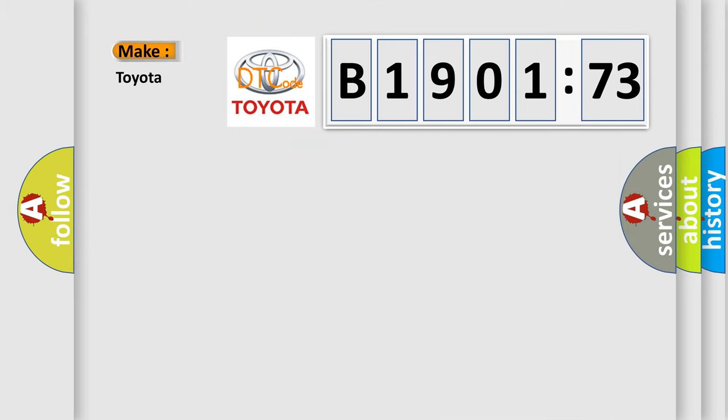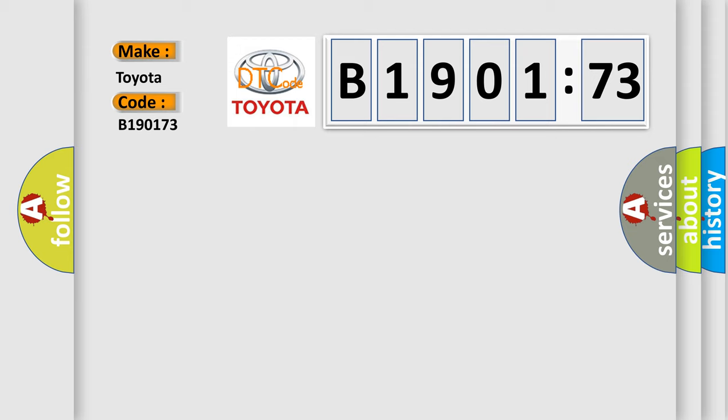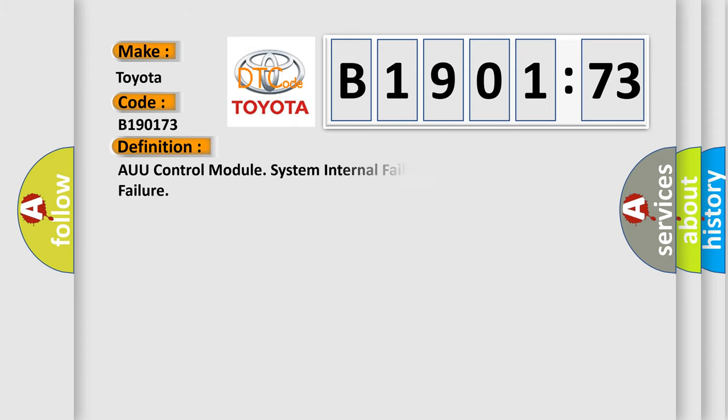So, what does the diagnostic trouble code B190173 interpret specifically for Toyota car manufacturers? The basic definition is AUU control module system internal failures program memory failure.